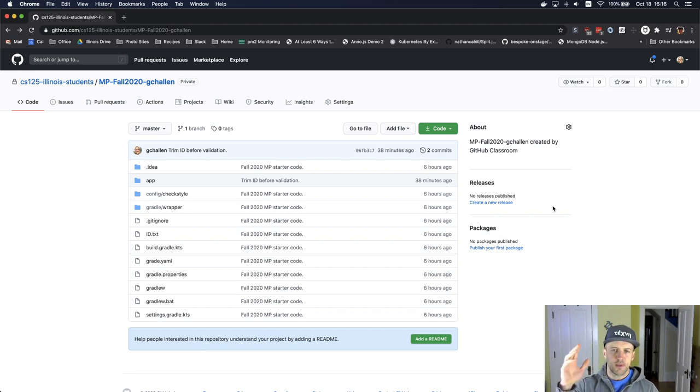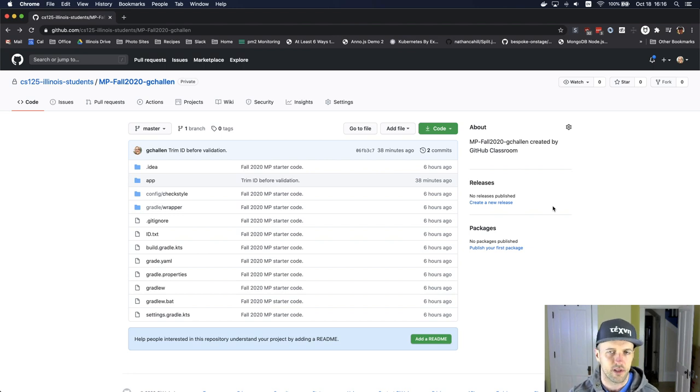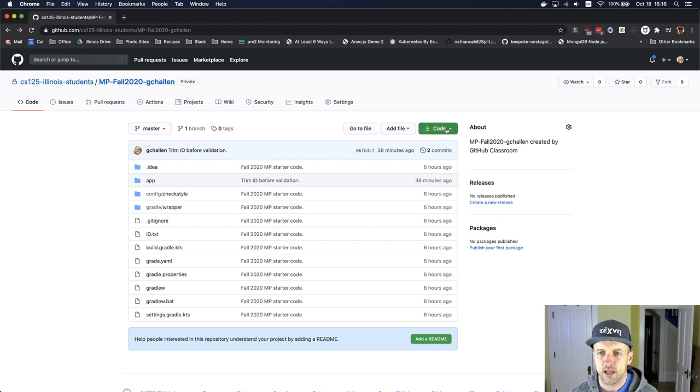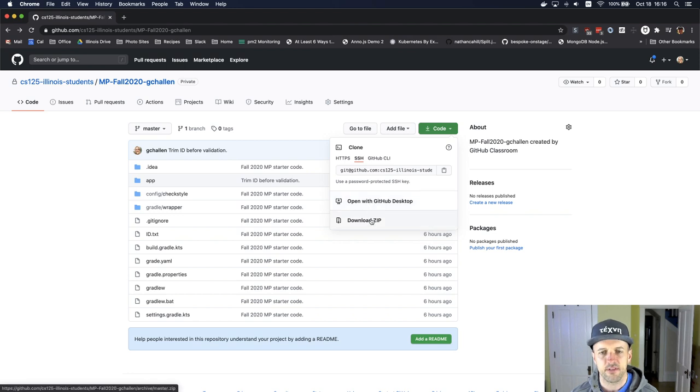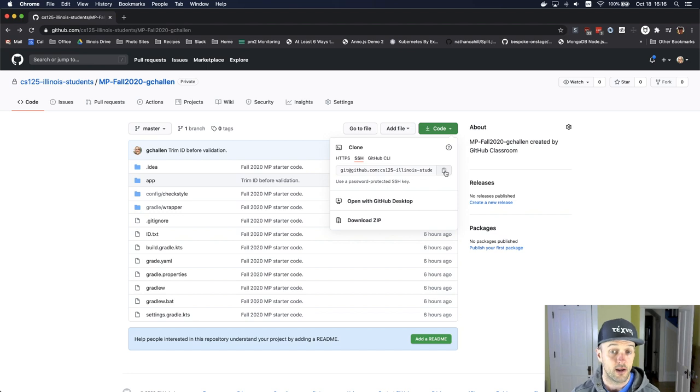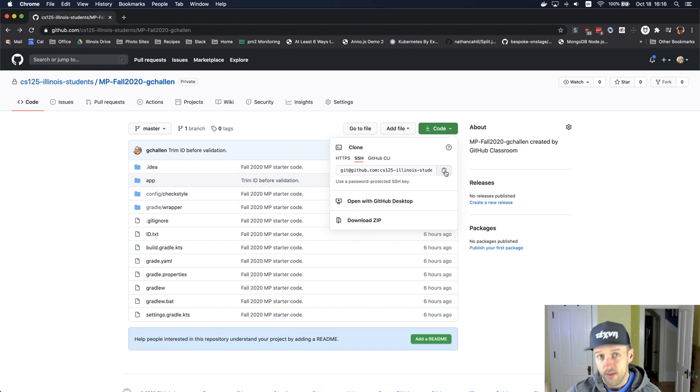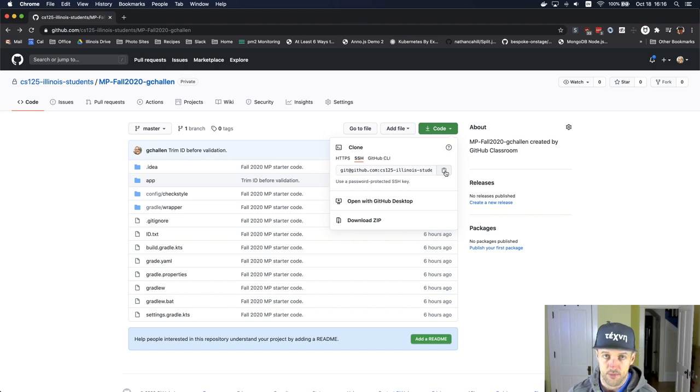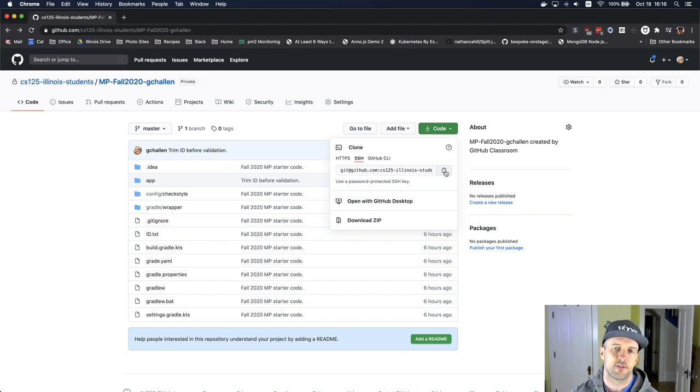This is something that people do wrong every single semester, so I'm going to try to be really careful here. When you click on this code button, there are two options: Download zip and open with GitHub desktop, and then there's this option to get a link. Do not download the zip or open this with GitHub desktop. Those are wrong. They will not set up the project properly and you will not be able to submit things.